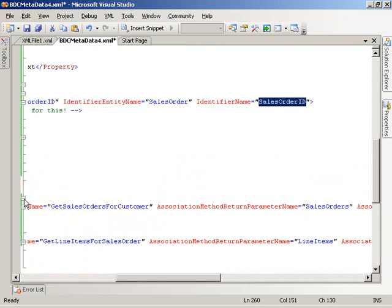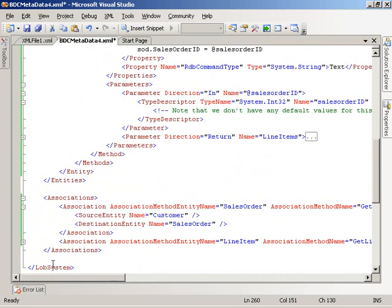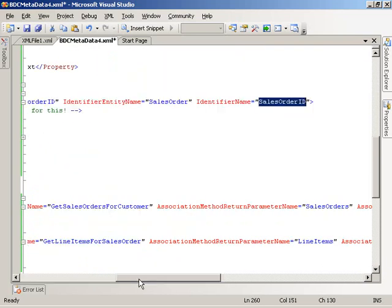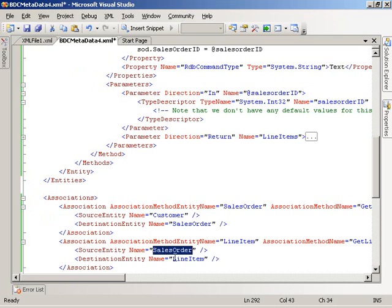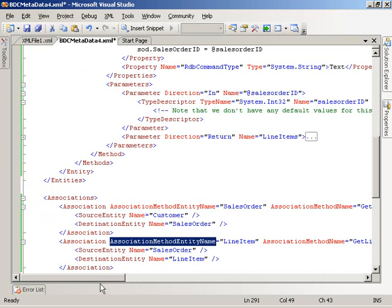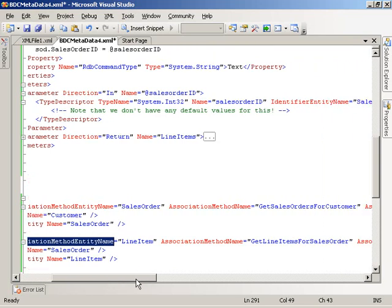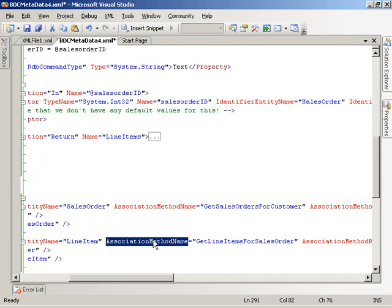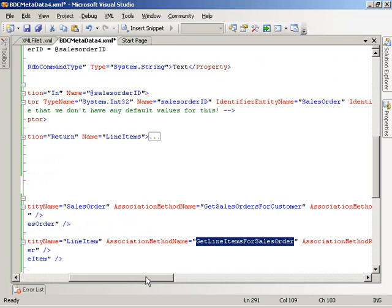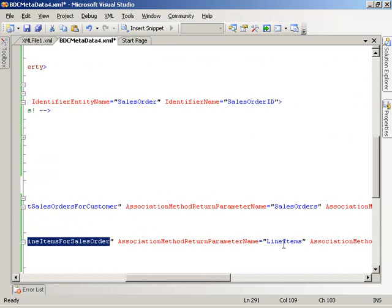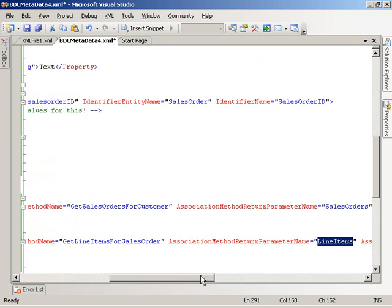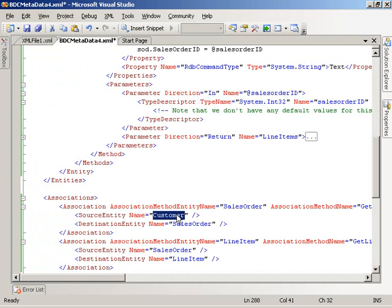Going down to associations, we see exactly the same kind of association — only this time starting at sales order and going to line item. The association method entity name is line item; the association method name is get line items for sales order; the return parameter is line items. So from customer we go to sales orders, and then from sales orders to line item.